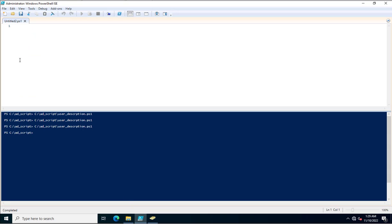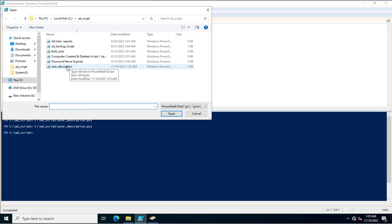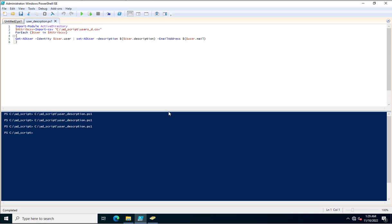Now I'm closing the CSV file and opening the script — user_description. In this script, I'm using Import-Module ActiveDirectory, which imports the Active Directory module into the PowerShell script. Then I created a variable called ActiveCSV, and in this variable I'm calling the CSV file through the Import-CSV command. Then I execute a foreach loop, which will read the values specified in the CSV file stored in that variable.